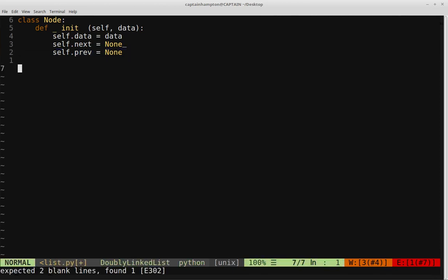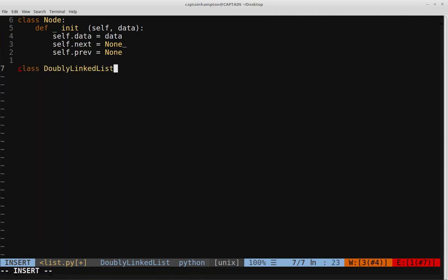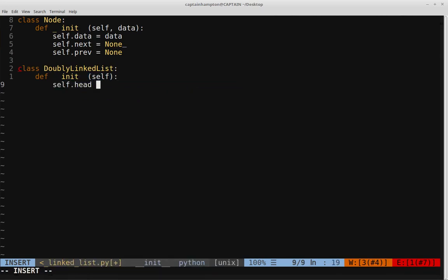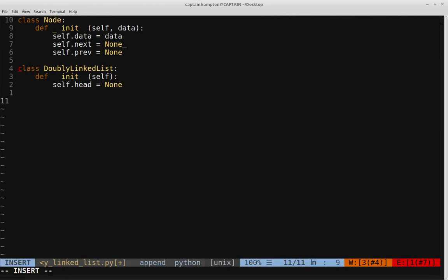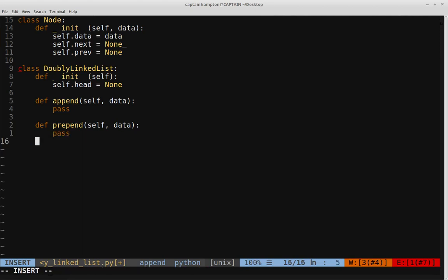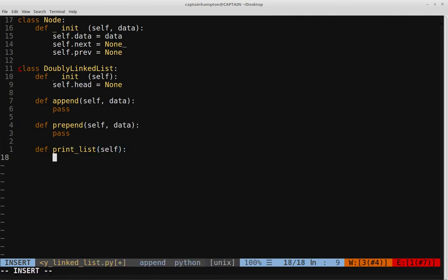Now let's create the doubly linked list class. In the constructor, self.head is initially equal to None — exactly the same as singly and circular linked lists. In this video, we're going to have an append function that takes data, creates a node, and adds it to the end of the list. We're also going to have a prepend function that creates a node and puts it at the front. And we'll have a print_list function so we can verify these functions work as expected.